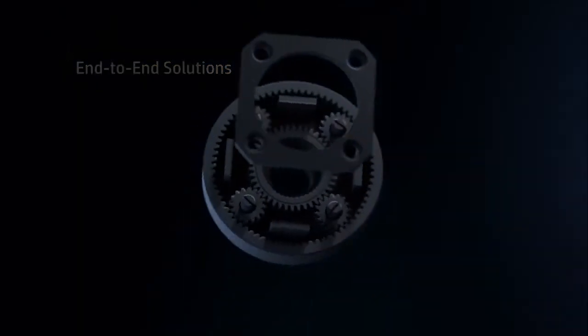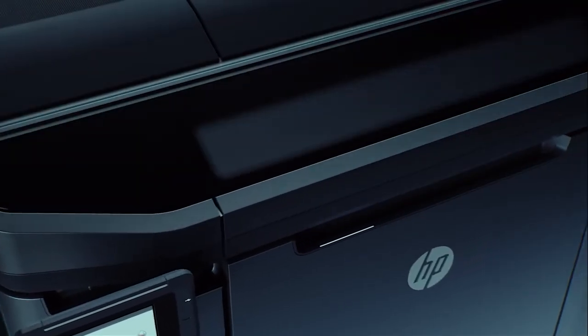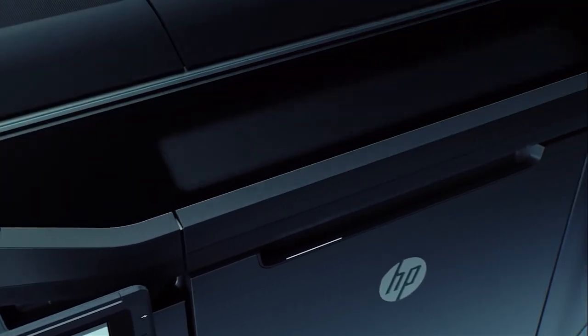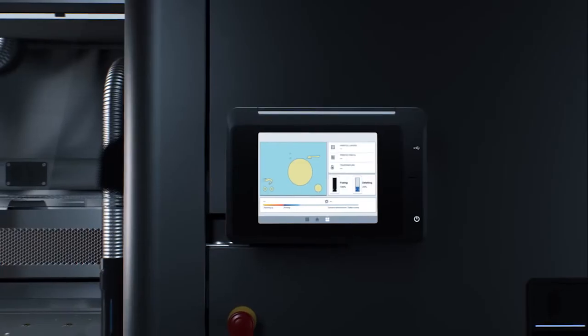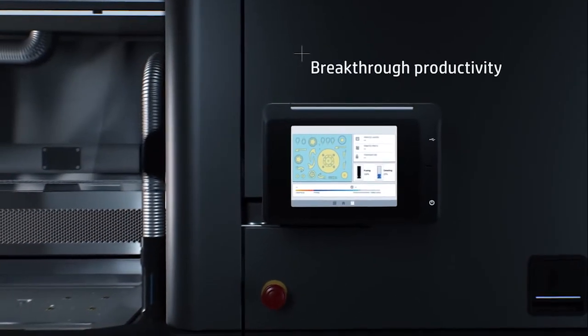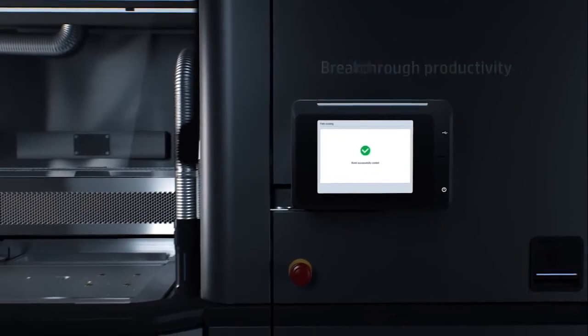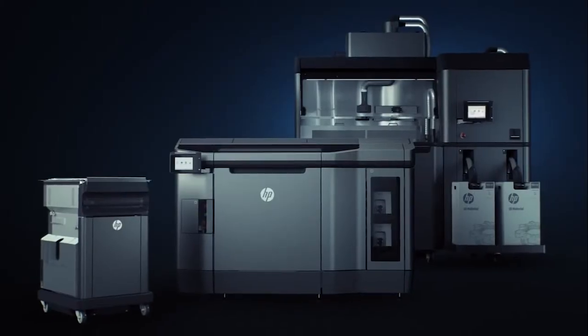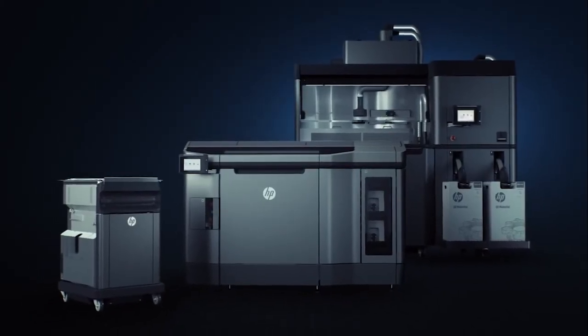And the HP Multi Jet Fusion open platform gives you access to a wider range of future materials and applications. Start reinventing the way you prototype and manufacture, voxel by voxel.